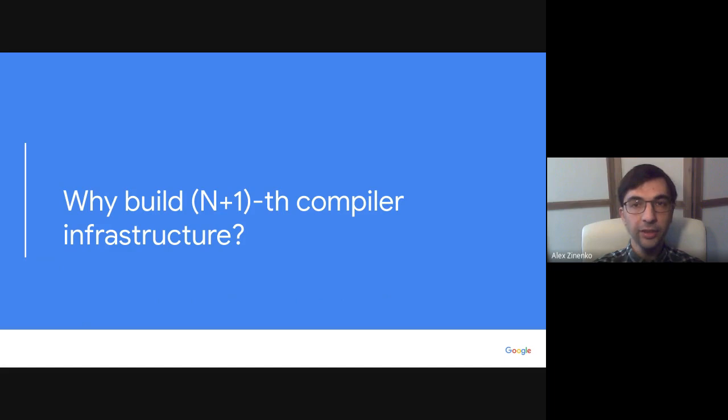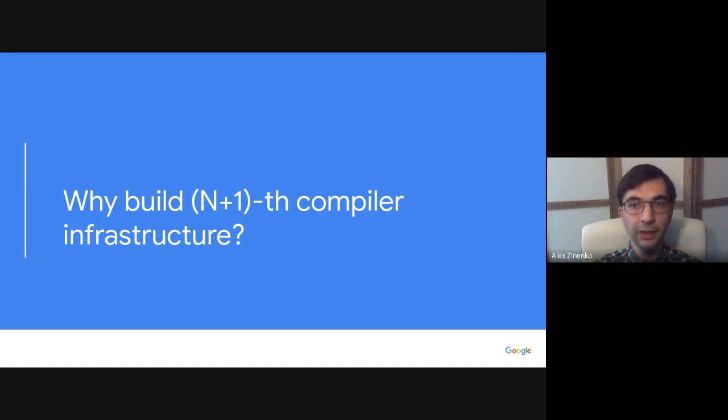Let's get straight to it and start with the question: Why did we decide to build a new compiler infrastructure when LLVM exists?